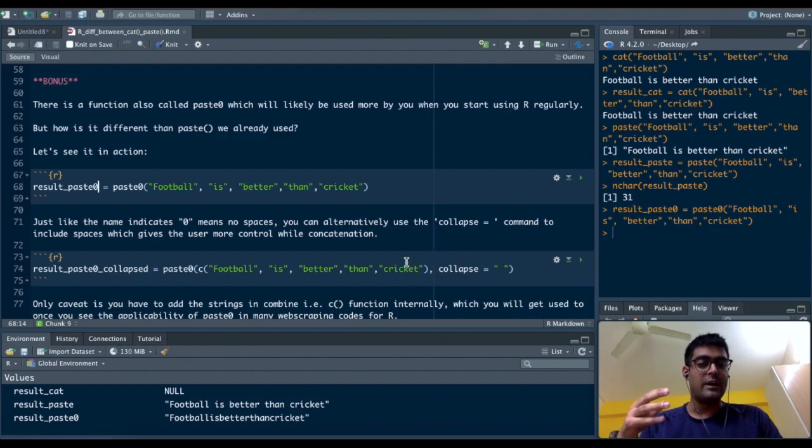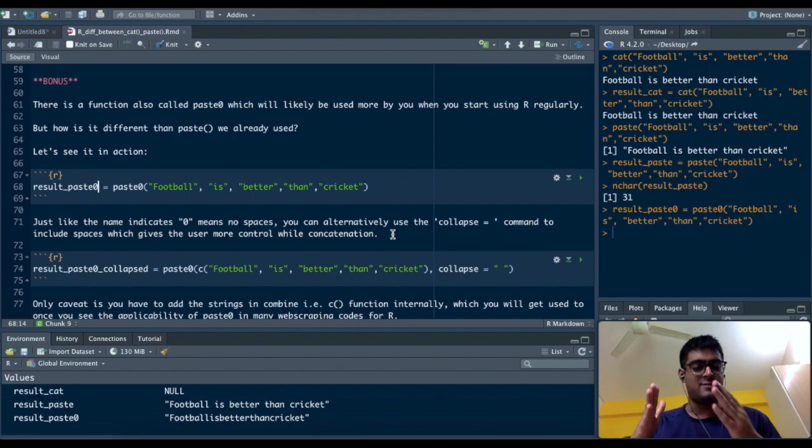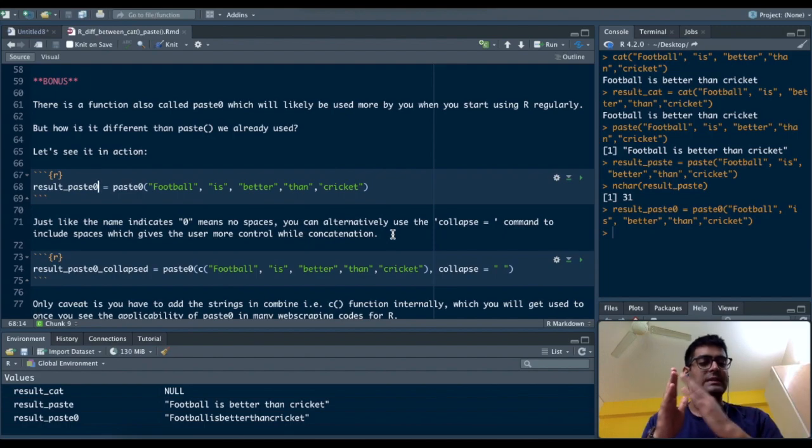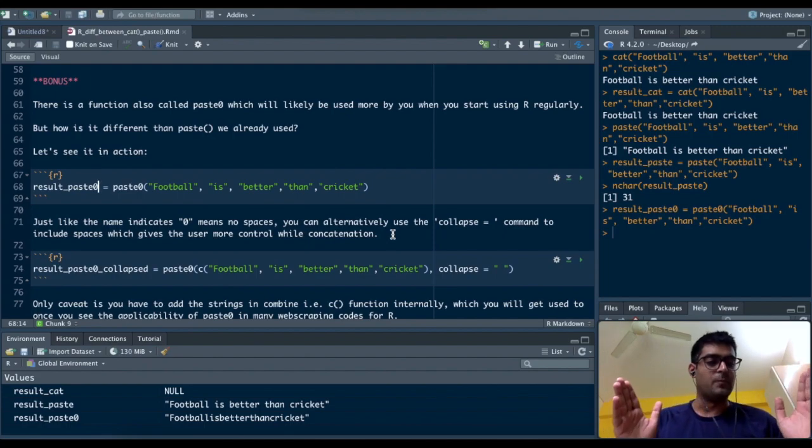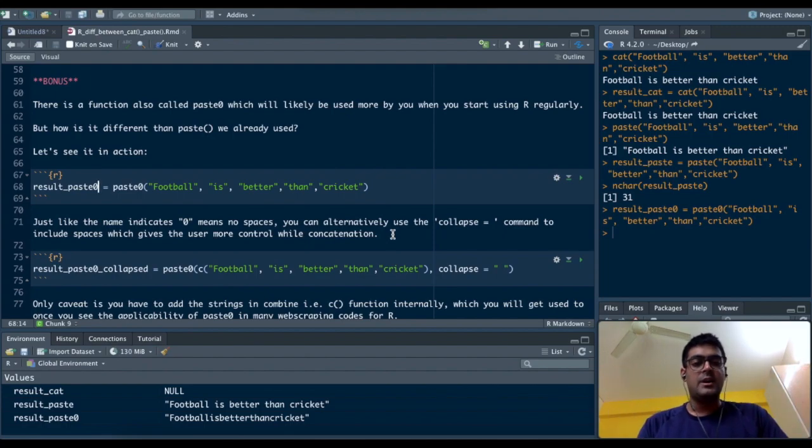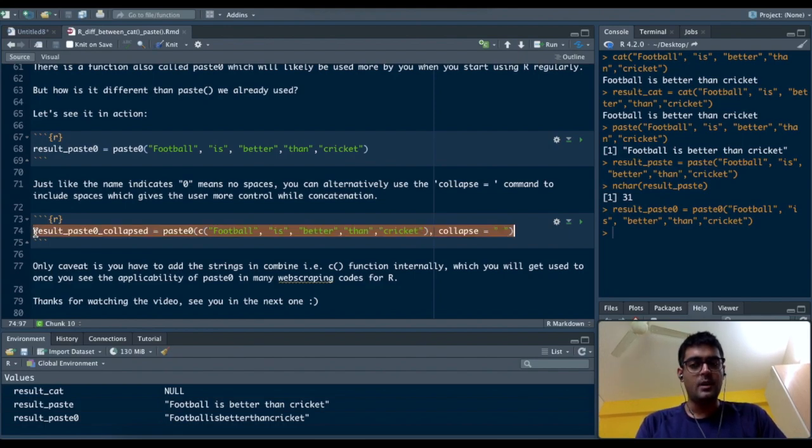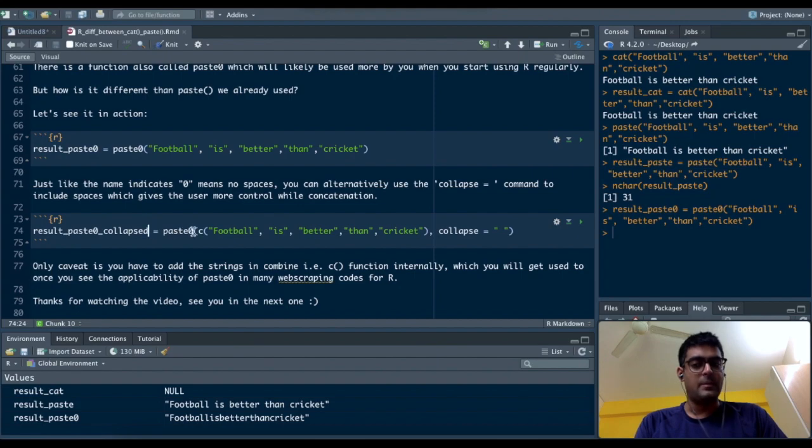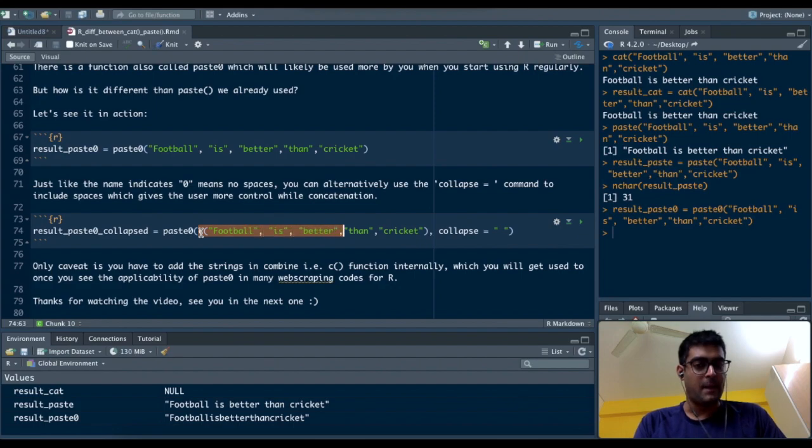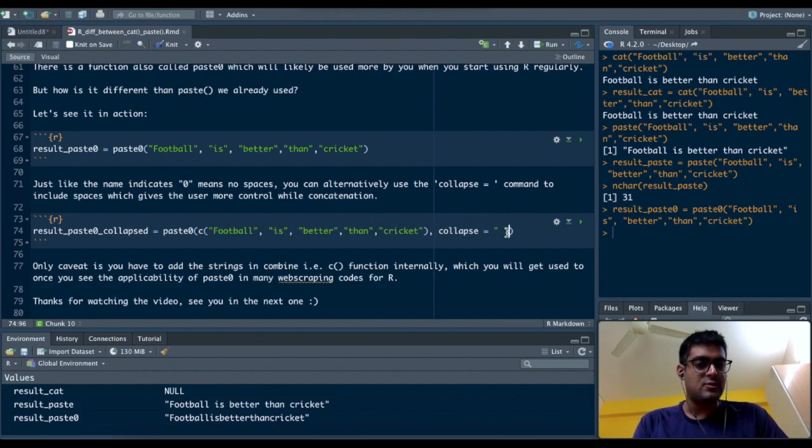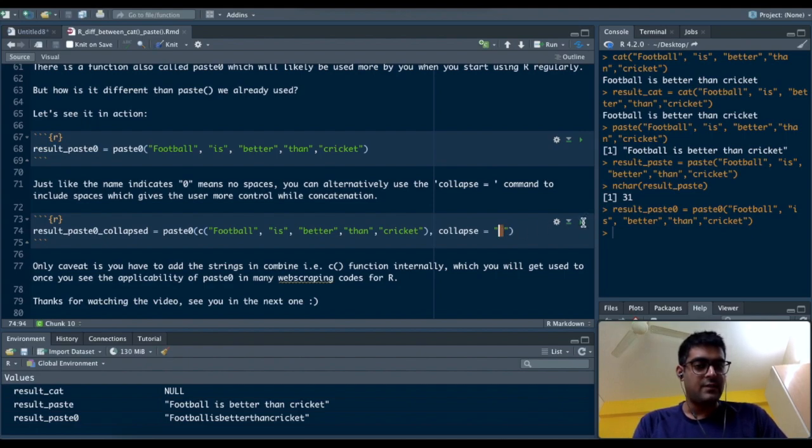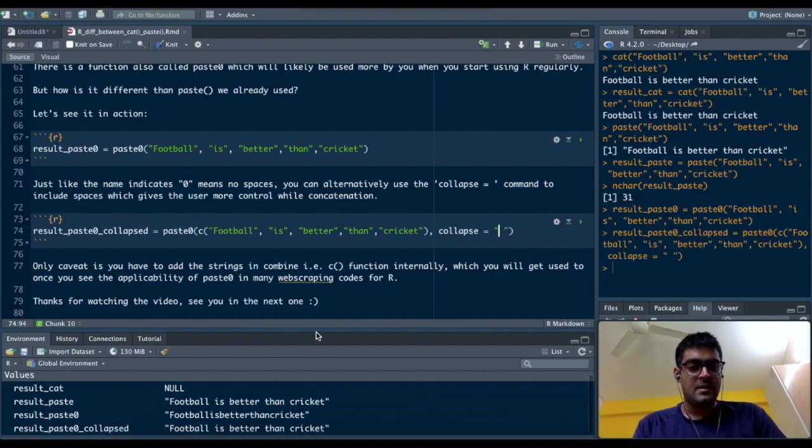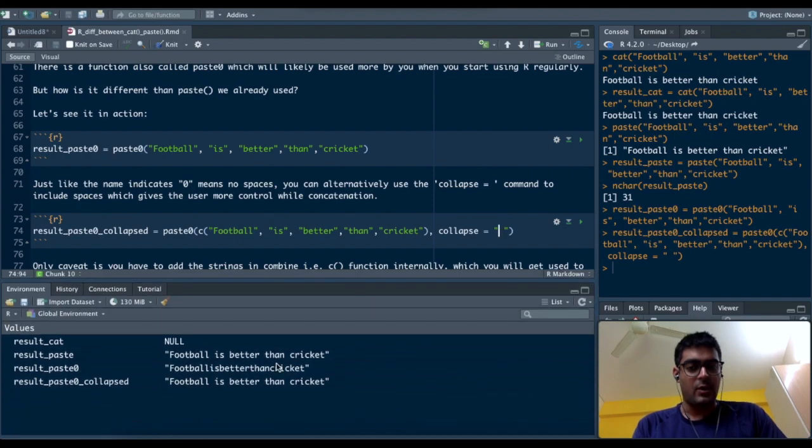Whenever you want to pass anything and add spaces in between, or dashes in between, or commas in between, you can just add a collapse equals to at the end of the paste zero command. Look at the cell highlighted - result_paste0_collapsed. I've created a new variable in which I've passed paste using the combine function c to tell the code that this is being combined, and in paste zero I've added a collapse of space.